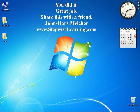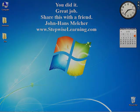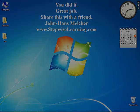You did it, great job. Share this with a friend. I'm John Hans Melcher of StepwiseLearning.com. Hope you're having a good day.